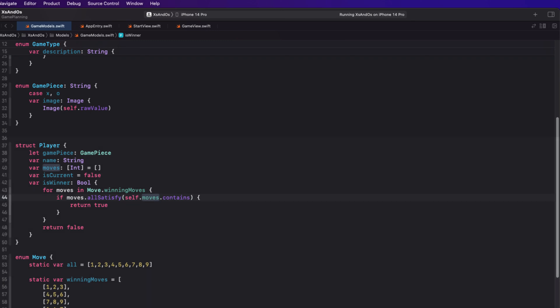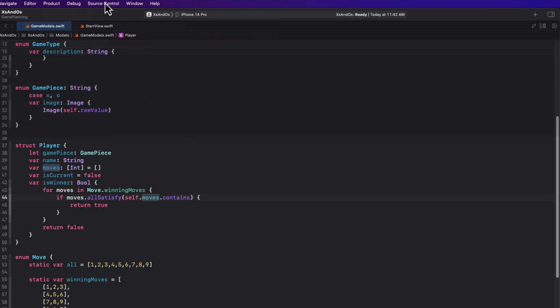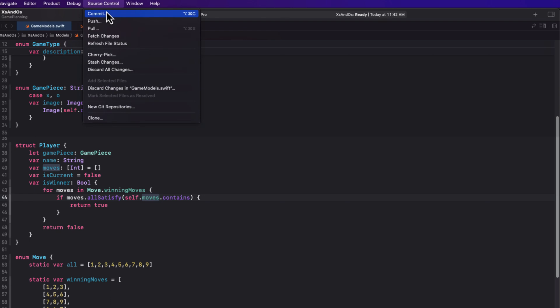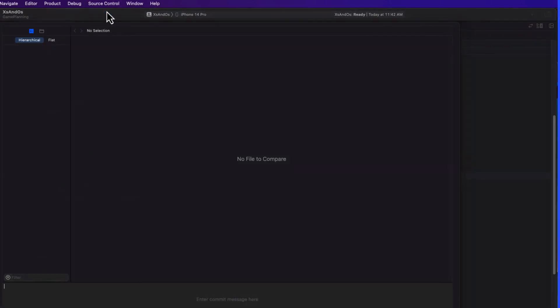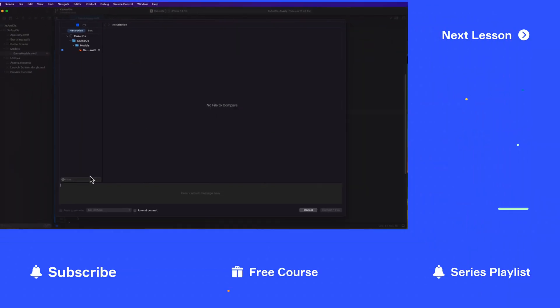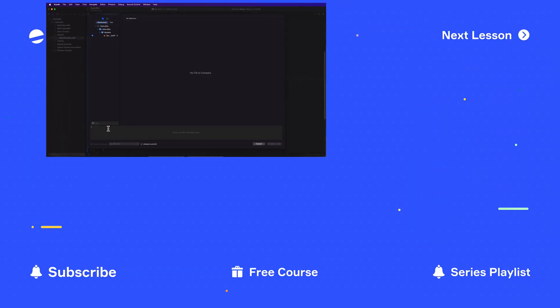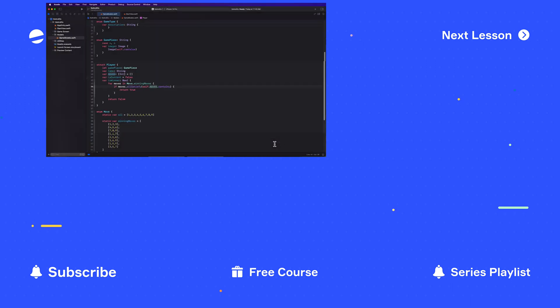Now that we have our game models and a way to determine if a player is a winner or not, we can start to code our game, which we'll do in the next video. But first, let's commit this good work to our Git repository and we'll create a new branch when we start that next video.